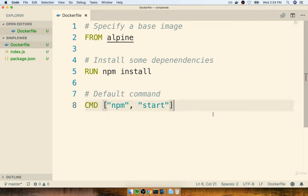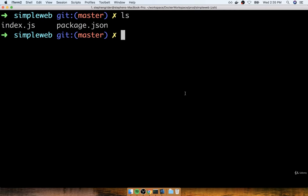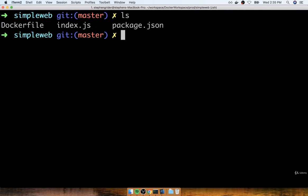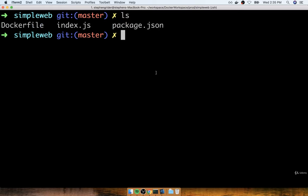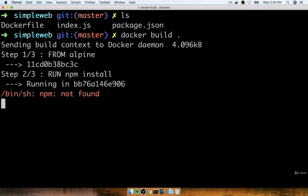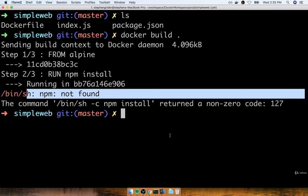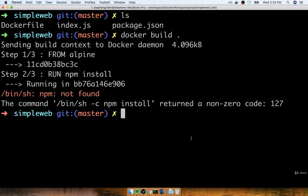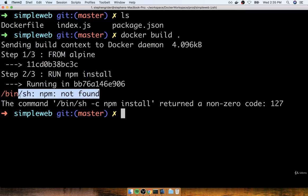This looks pretty good — it definitely looks very similar to what we did for Redis. So let's flip back over to our terminal and see what happens when we try to build this image. I'm going to list out my files and folders to verify the Docker file is there, and then run docker build with a dot to specify the build context of the current directory. We very quickly see 'npm not found'. So let's take a quick pause and investigate why we're seeing this error.